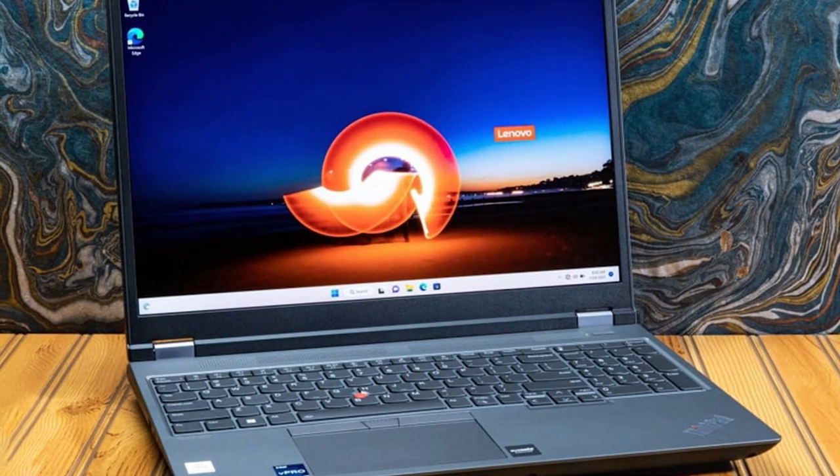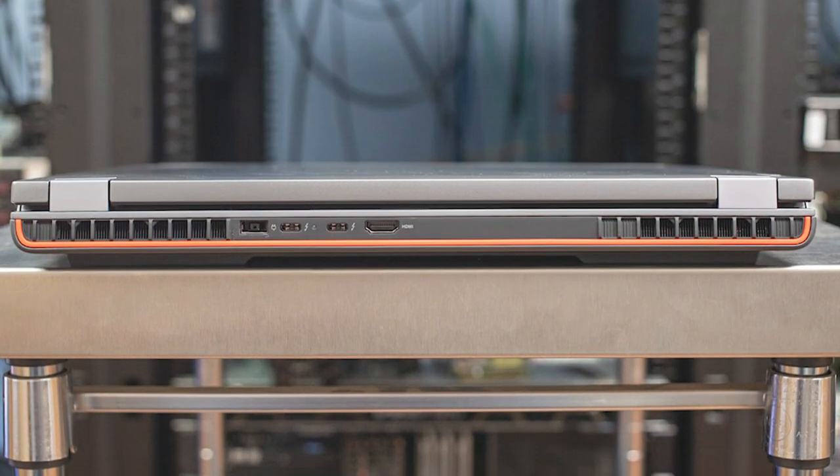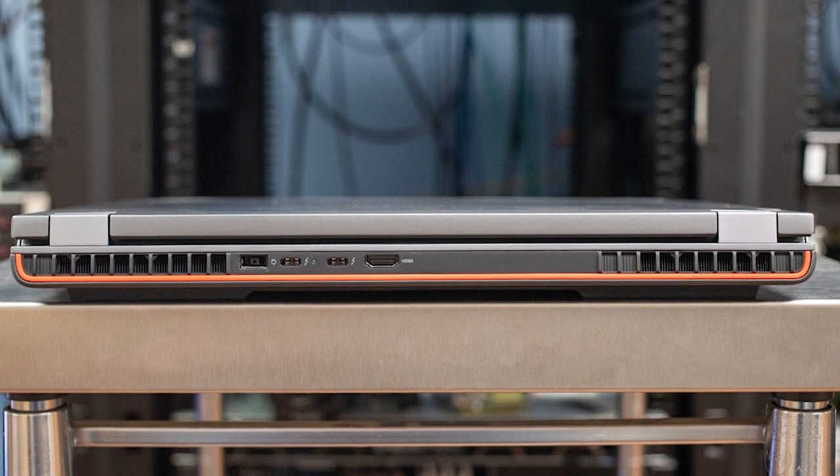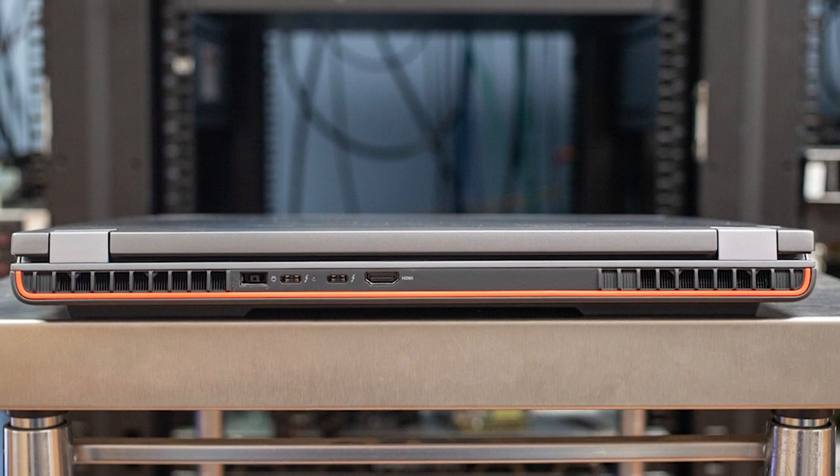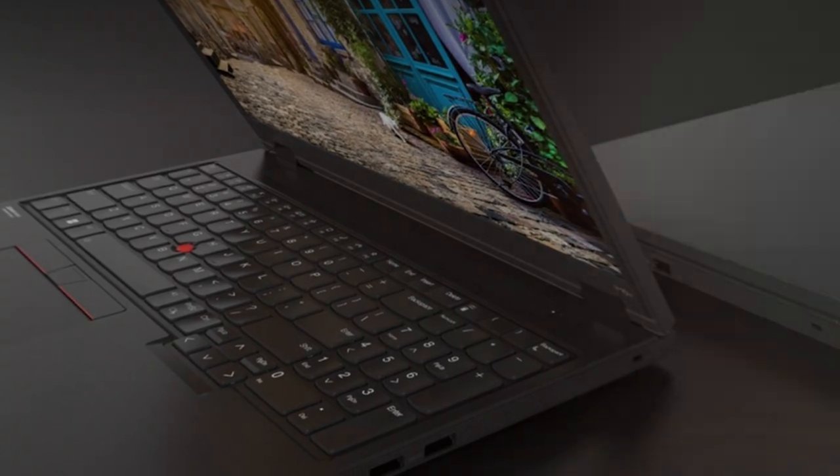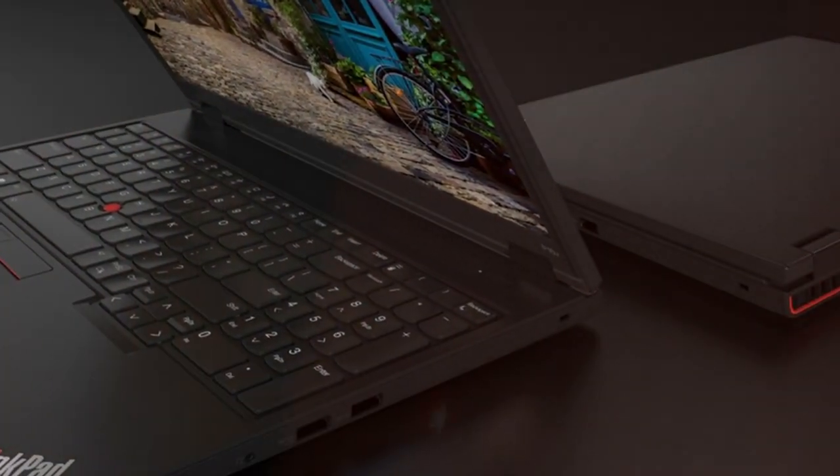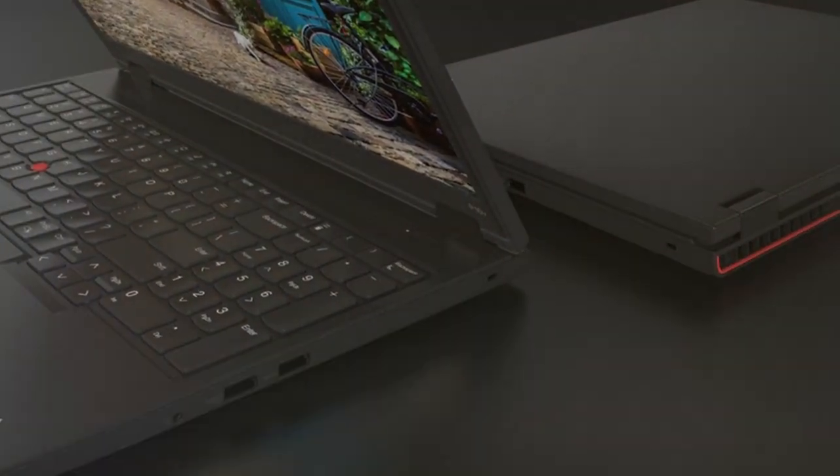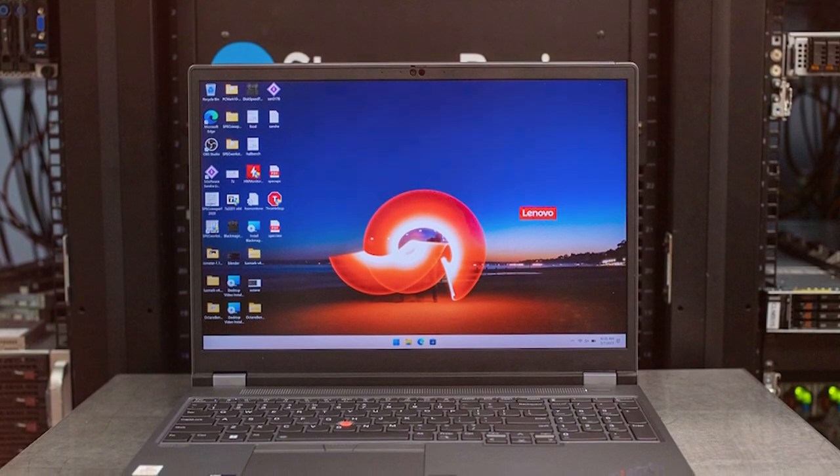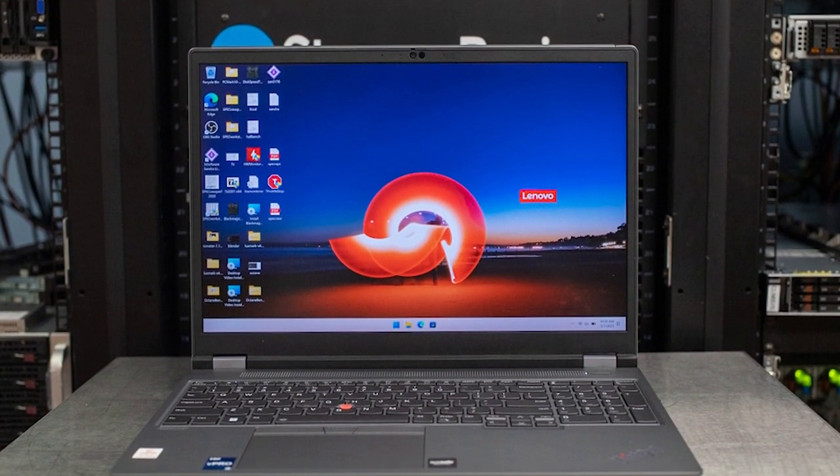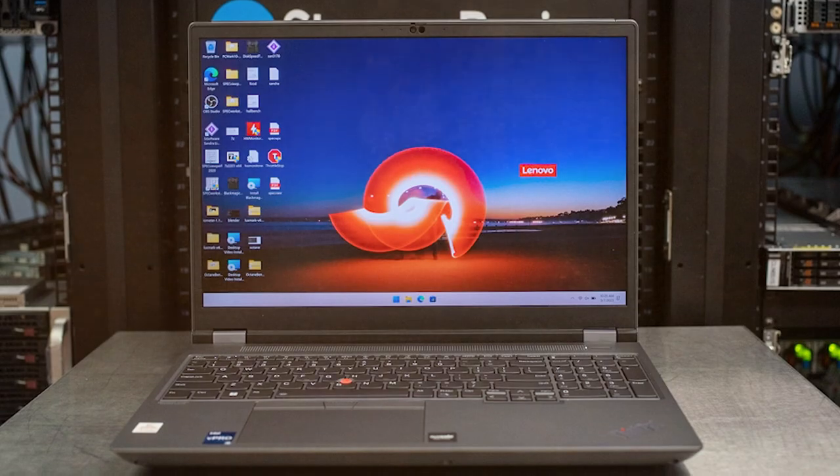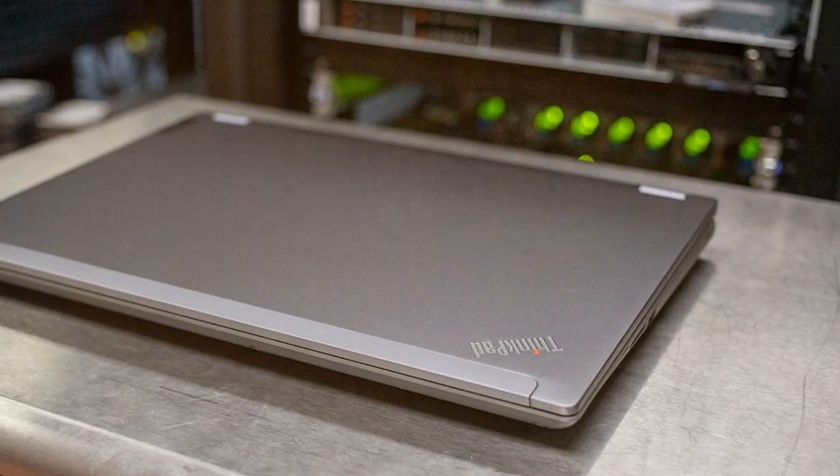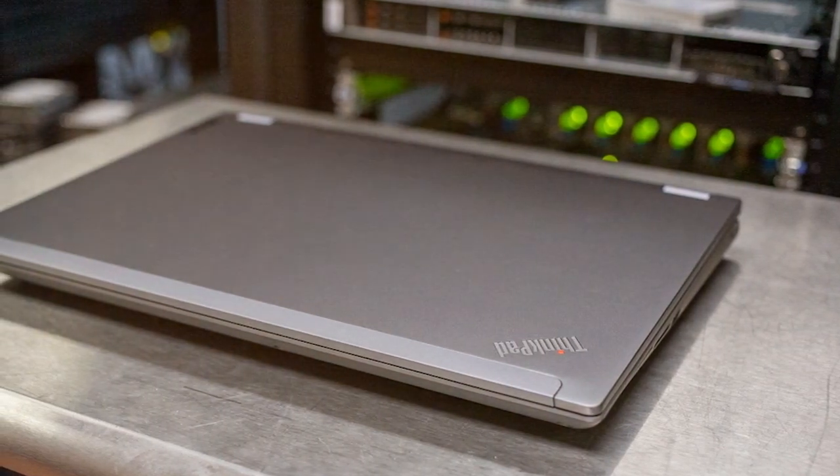The laptop sports a 16-inch display with high resolution and color accuracy, making it perfect for tasks that require attention to detail. The spill-resistant keyboard and robust build quality ensure that it can withstand the rigors of daily use. Lenovo's legendary ThinkPad keyboard provides a comfortable typing experience, and the laptop offers a wide range of ports for connectivity. Advanced security features, including a fingerprint reader and optional IR camera, keep your data safe. If you're looking for a reliable and powerful workstation, the Lenovo ThinkPad P16 Gen 1 is the perfect choice, delivering exceptional performance for your professional needs.